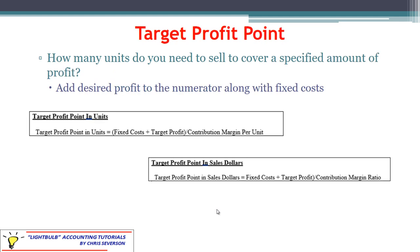A derivative of breakeven is the target profit point, which tells us how many units we need to sell not only to cover fixed expenses but also to achieve a specified profit amount. The equation is almost identical to breakeven — the only change is in the numerator. Instead of just fixed costs, we use fixed costs plus target profit. Dividing by contribution margin per unit gives the target profit point in units. Dividing fixed costs plus target profit by the contribution margin ratio gives the target profit point in sales dollars.